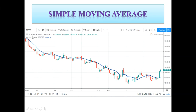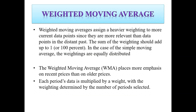Here is how a simple moving average looks on a candlestick chart. We have the Nifty 50 index here, with a 10-period moving average applied on the closing price on a one-hour candlestick. You can see how the moving average moves close to the candlestick chart. This is the simple moving average.